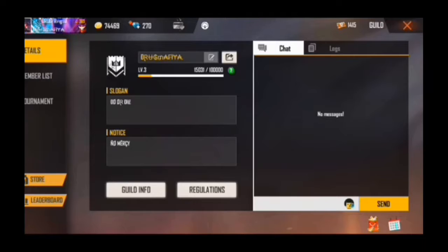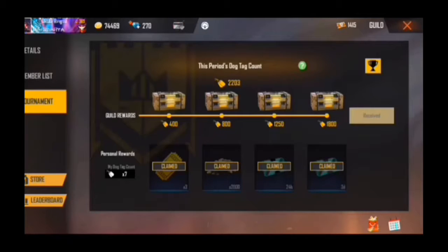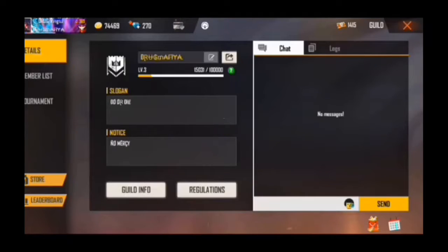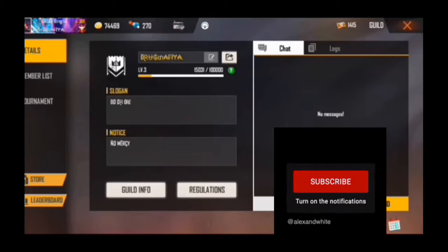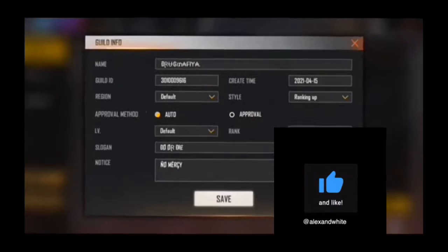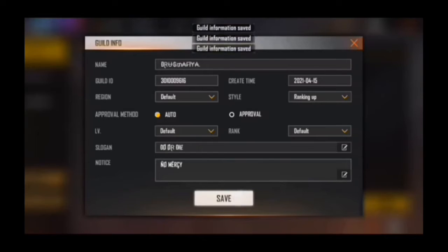We have a room card and we have a member list. We have 24 and 45 members. Here we have the guild info. Let's check the approval method — there is a level filter and a rank filter. Let's check the info.